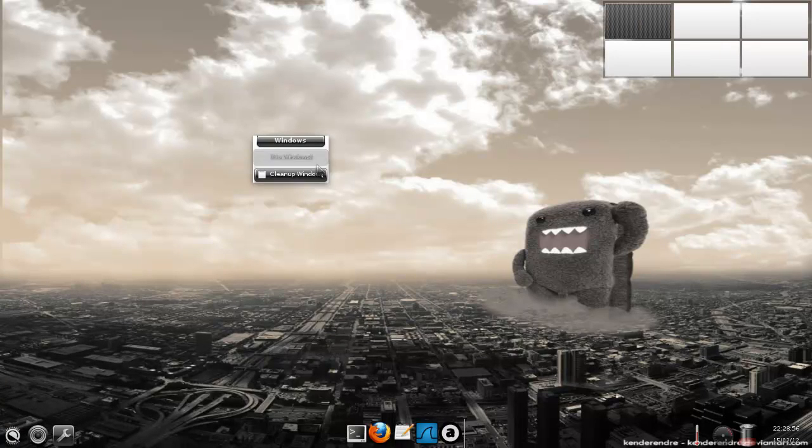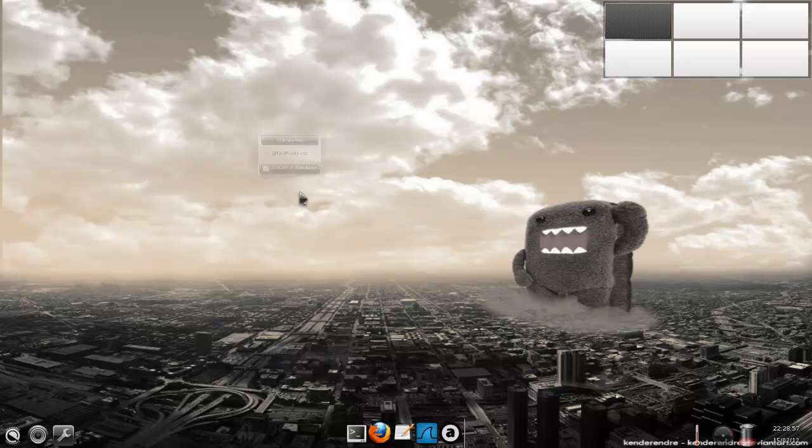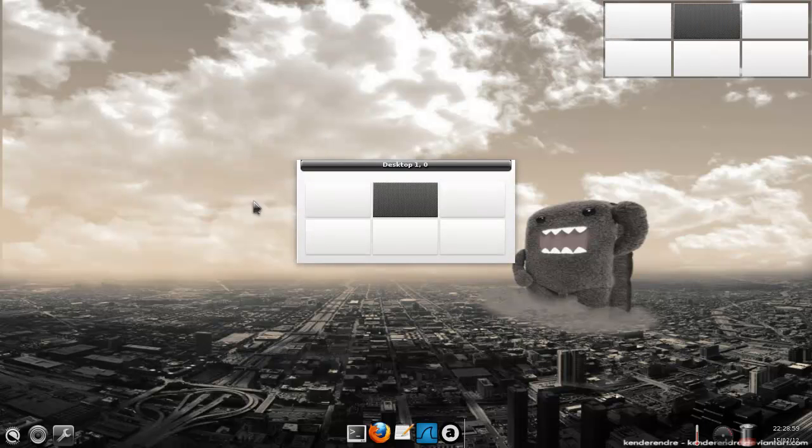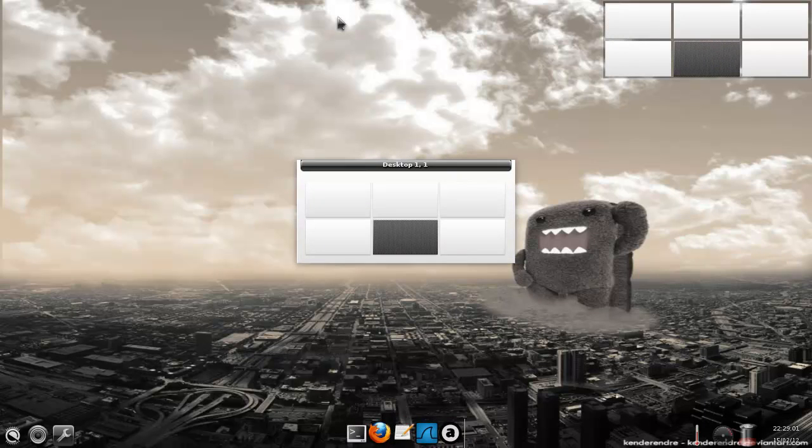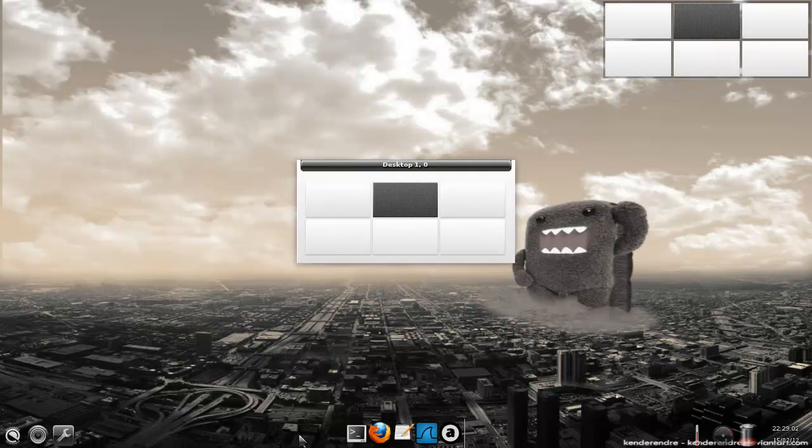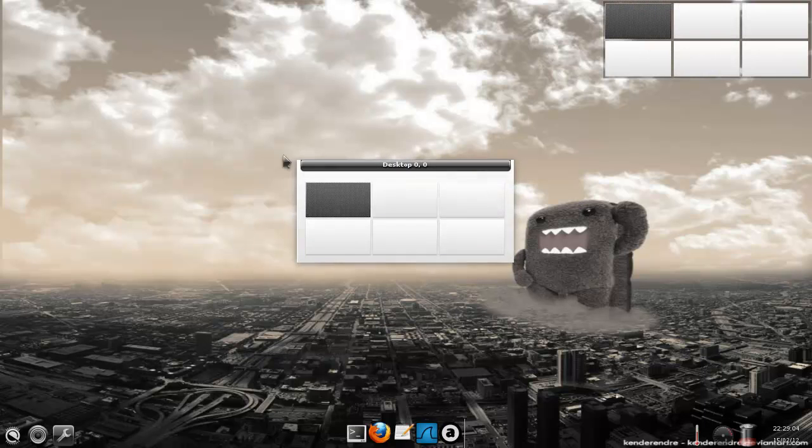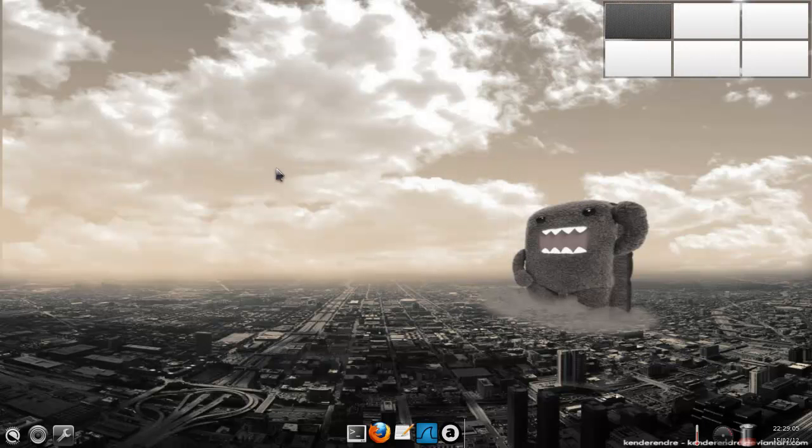And middle mouse button is for all the windows. Now if you go to the right here, you go to the second desktop. If you go down here, you go to that one. So, that's how that works.